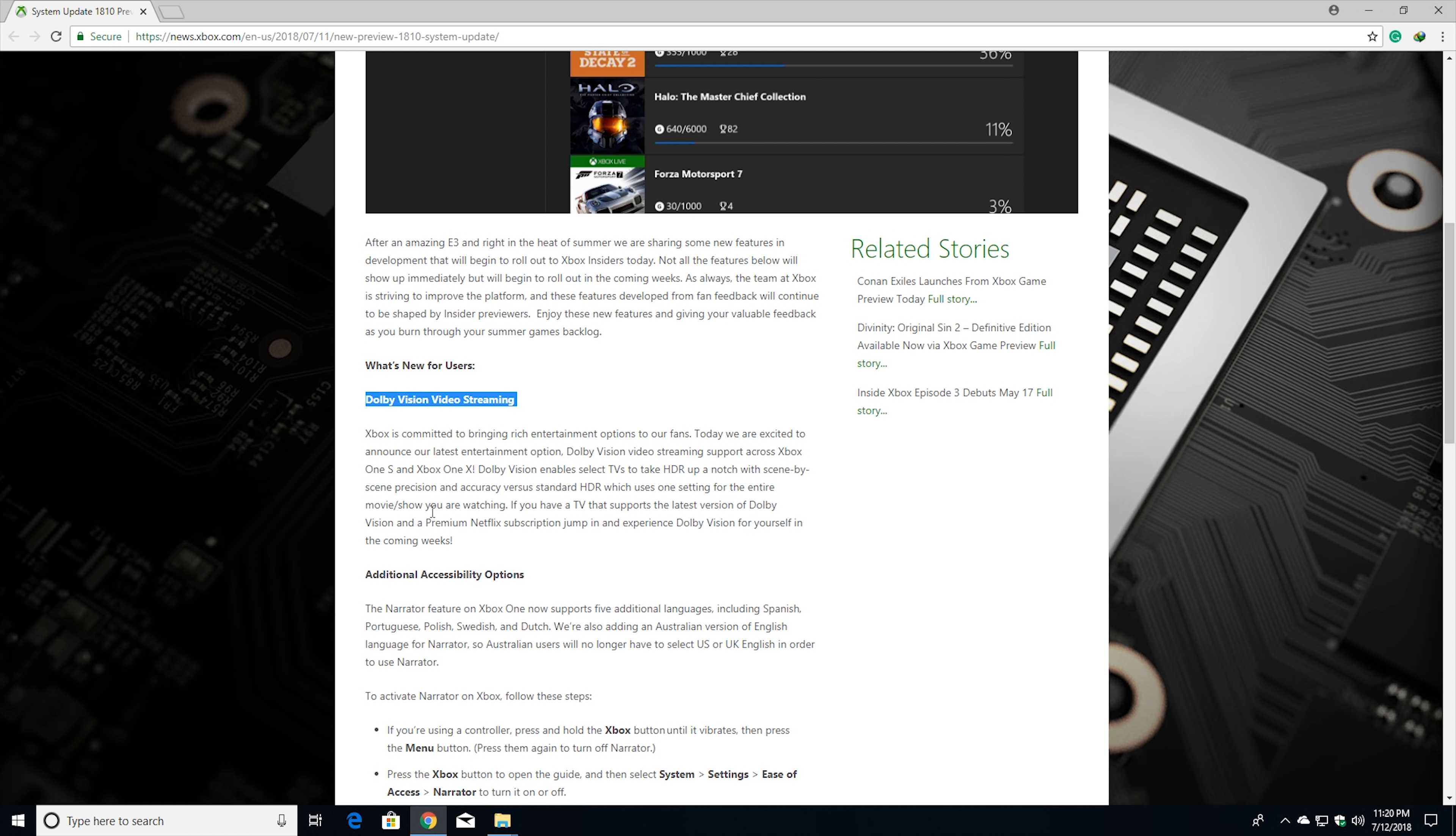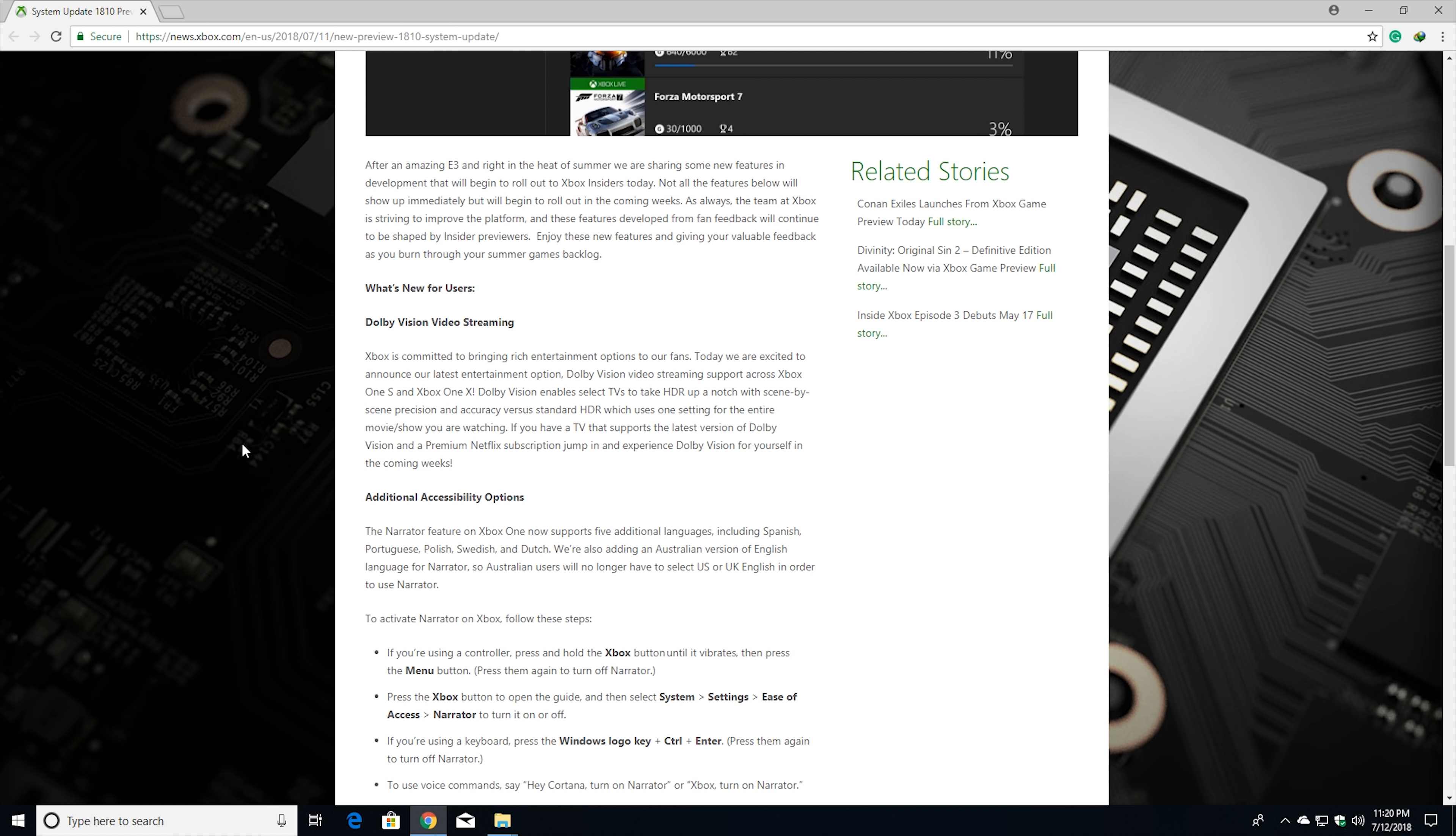This will do Dolby Vision video streaming, supposedly for Netflix. Currently it will support Netflix, and in future I'm expecting they will also add support for the Blu-ray player. You won't need a dedicated Blu-ray player to play Dolby Vision discs like LG or Sony players. If this $250 device can do all that, you'll be eliminating other devices and can use only one box - Xbox One S or the higher end Xbox One X.